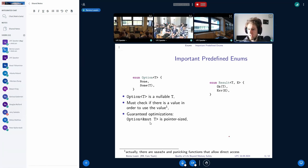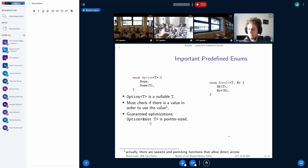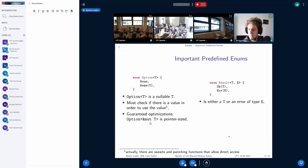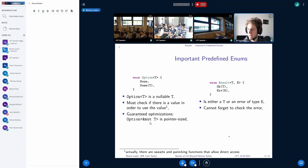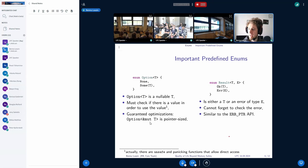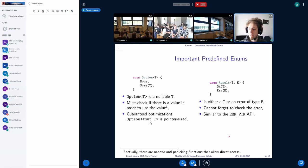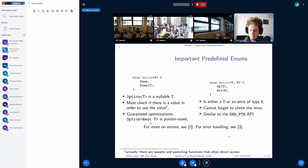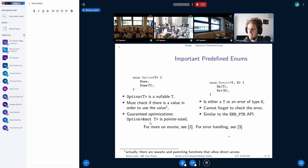The second most important enum is the result enum. We're using this for error handling. And it has two variants, OK and error. And again, we can either have the result that we expected from the function or have an error returned. And we cannot forget to check the error because the compiler warns if we forget to handle the error variant. And if you're coming from C, then this might feel similar to the error pointer API because there you also can essentially encode two different values in one type. And if you want to read more, then you have some links here. Are there any questions at the moment?